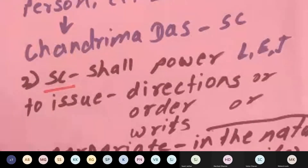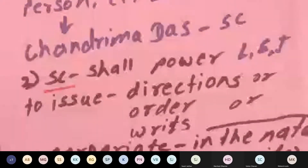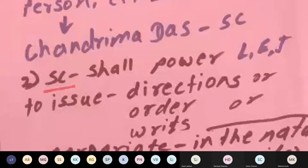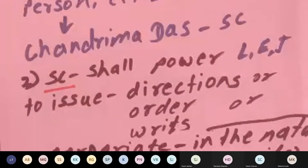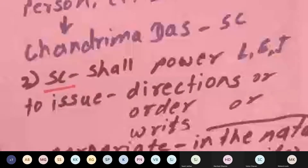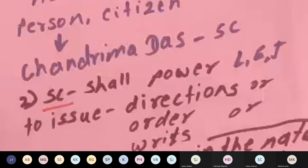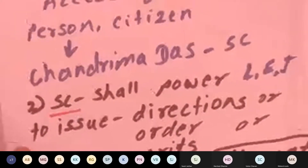In Chairman Railway Board versus Chandrima Das, the Supreme Court entertained a petition wherein the rights of a Bangladeshi woman — a foreign citizen — had been infringed. The Supreme Court accepted the petition, saying that Article 21 is guaranteed to all persons and not only to citizens. Not only a citizen, but a person who is not a citizen of India can also have access to the Supreme Court under Article 32 if there is a violation of a fundamental right.